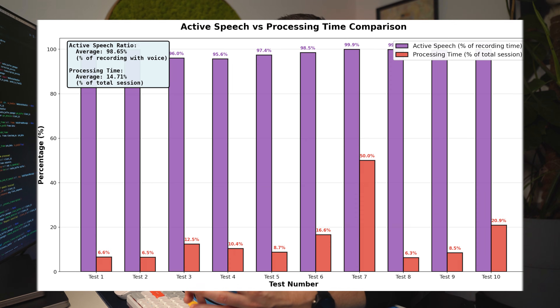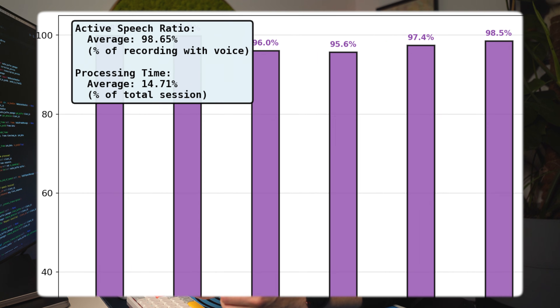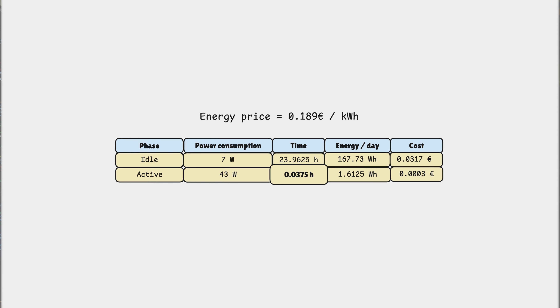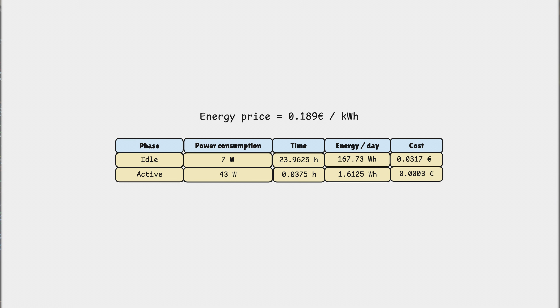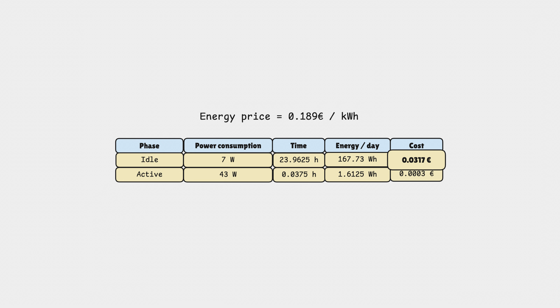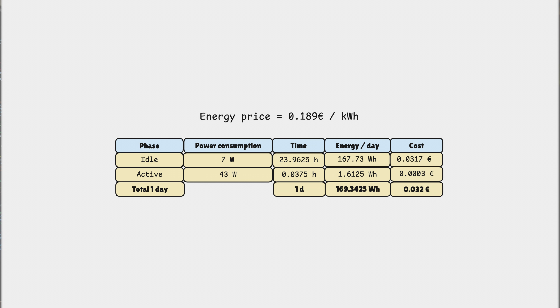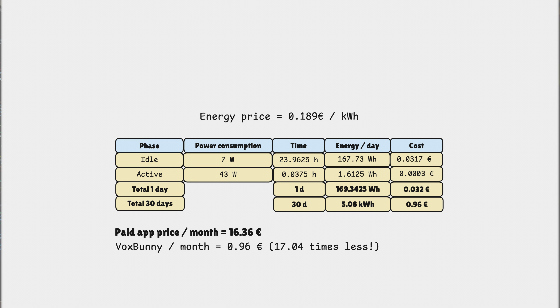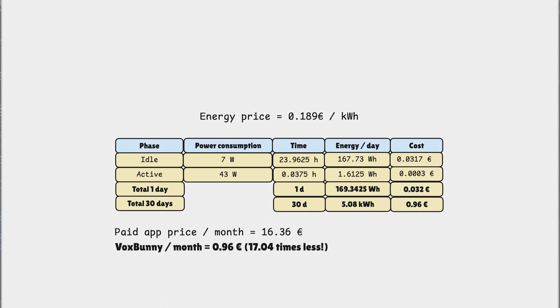The actual processing phase is only about 15% of that time — roughly 0.0375 hours — meaning idle time is about 23.96 hours per day. Multiplying idle hours by 7 watts by the energy price comes to about 3 cents. The active phase adds roughly 0.0003 euros. So in total it's around 3 cents per day, or almost 1 euro per month. The paid app costs 16 euros 36 cents per month — that's 17 times more than running my own solution.